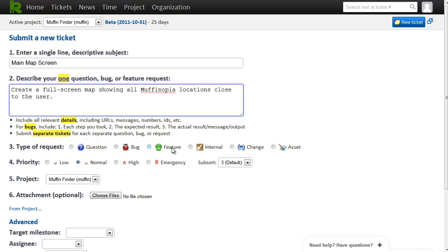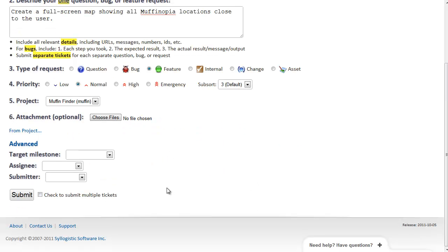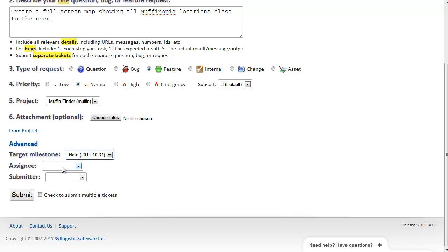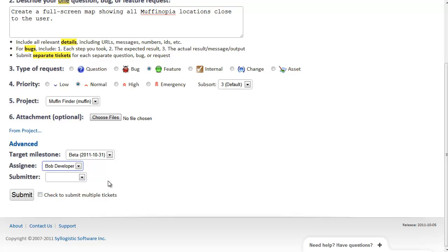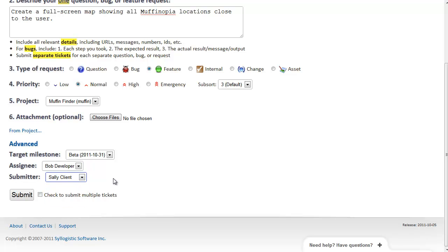So let's create some tickets for that. We'll label this a feature. And we're going to target to have it done in the beta. I'll directly assign it to Bob. And I'm going to set the submitter to Sally such that I'm basically submitting this on her behalf. And to speed things up, I'll check this checkbox so we can submit another one straight away.